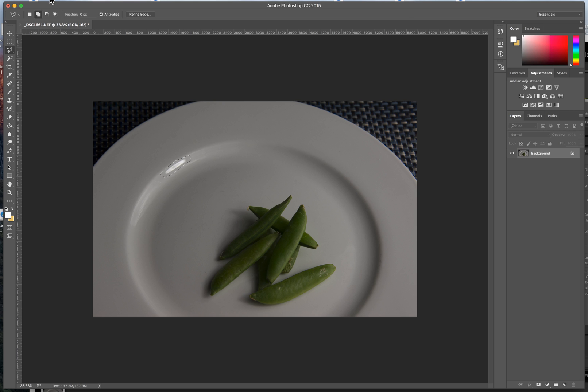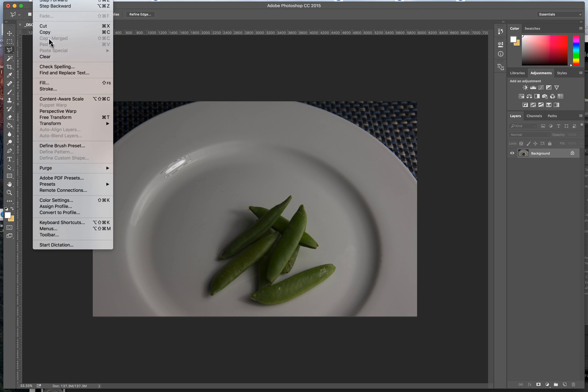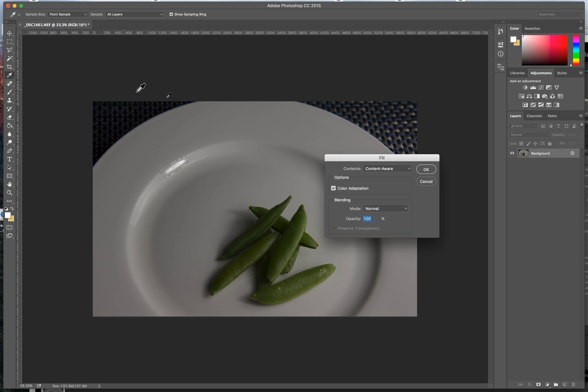And then go up here to the Edit menu, click on Fill, and select Content-Aware Fill, and click OK.